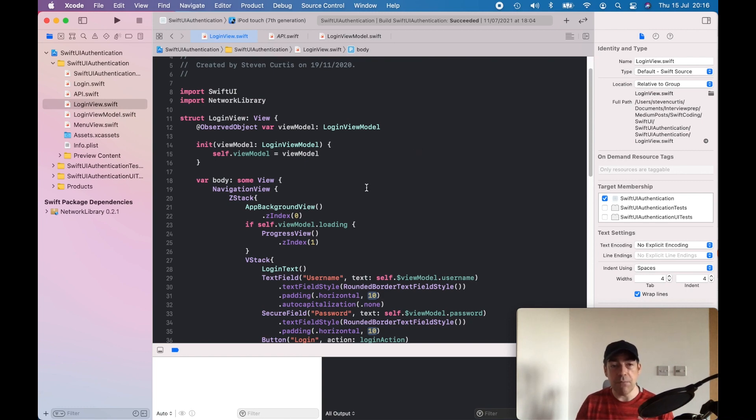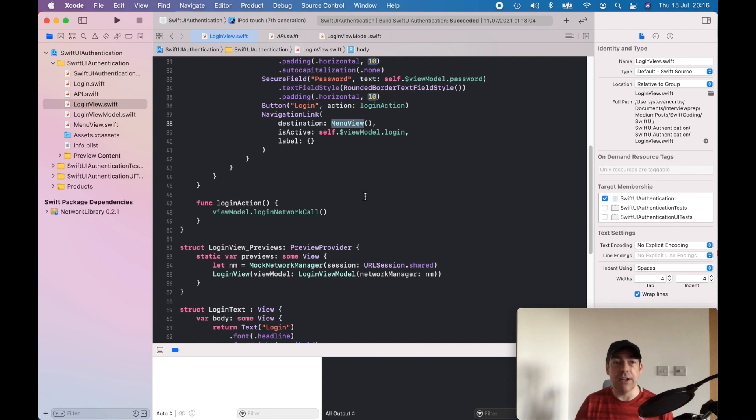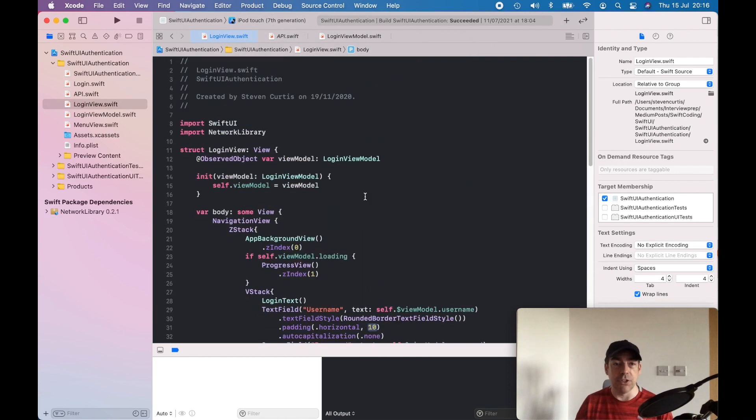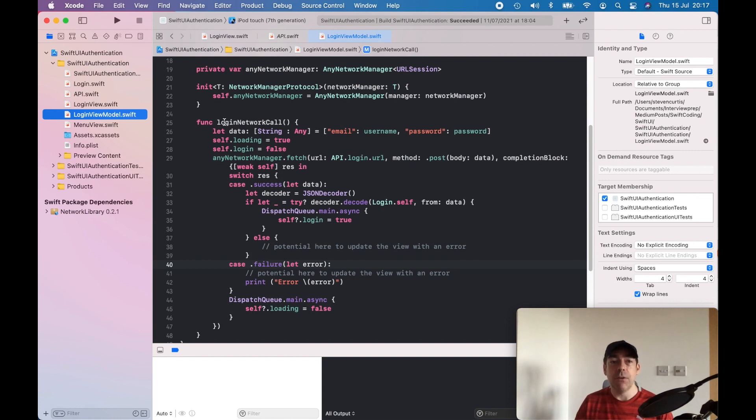The login view should have everything about the view, the interface, but no logic. The view model—every time we try to make the login network call—could do some validation, checking the email first and checking that it's a properly formatted email.